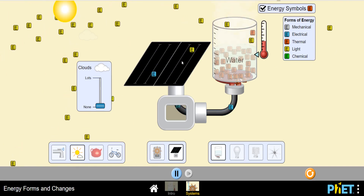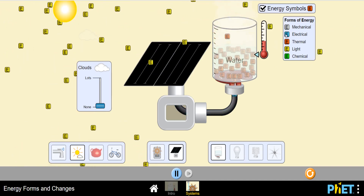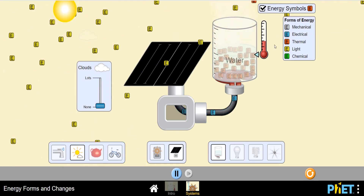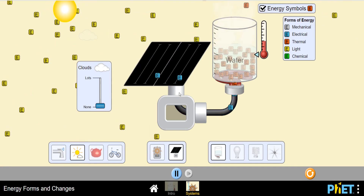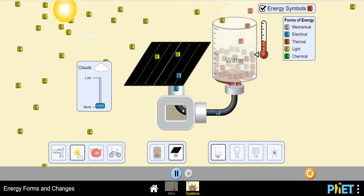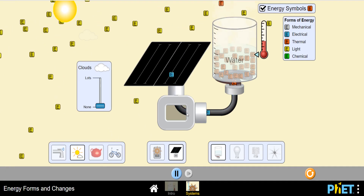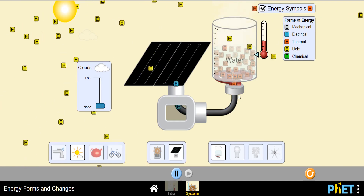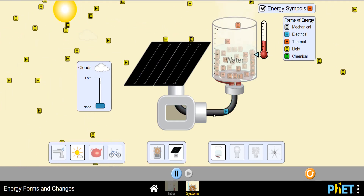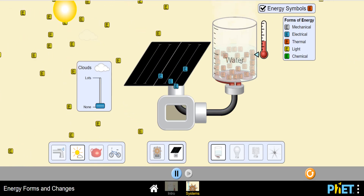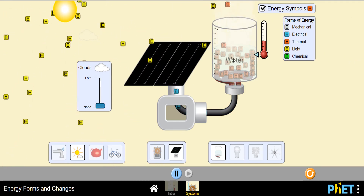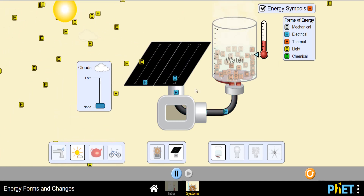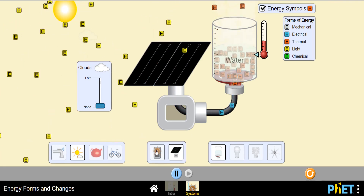This light energy is converting into blue-colored electrical energy — you can see the blue-colored energy particles. Solar energy is converted into electrical energy because the energy of photons releases electrons. This electrical energy is then used to heat the water, producing thermal energy.